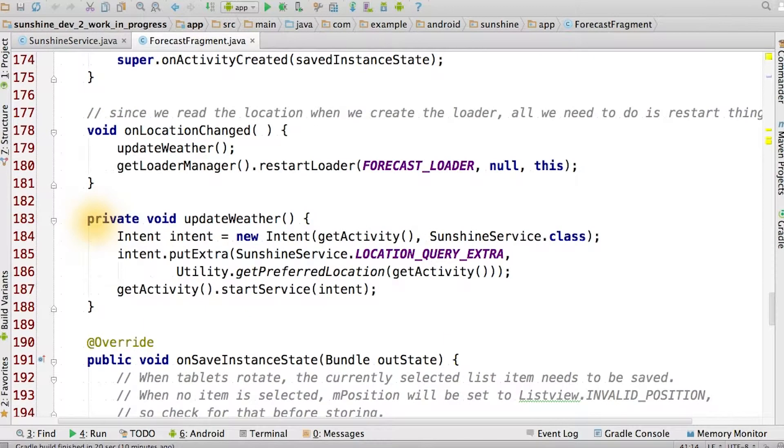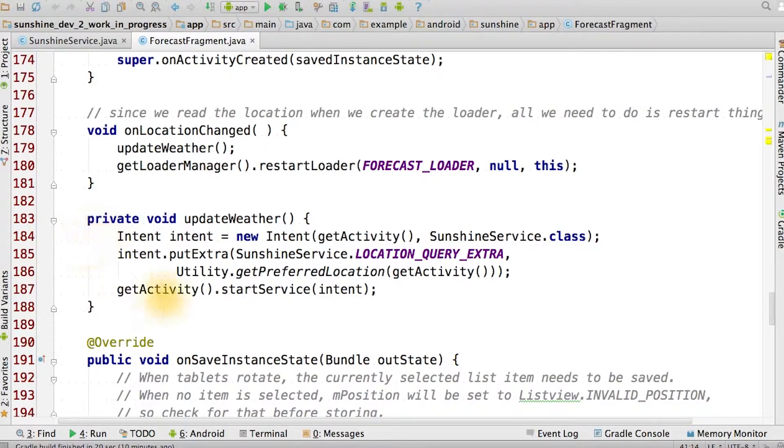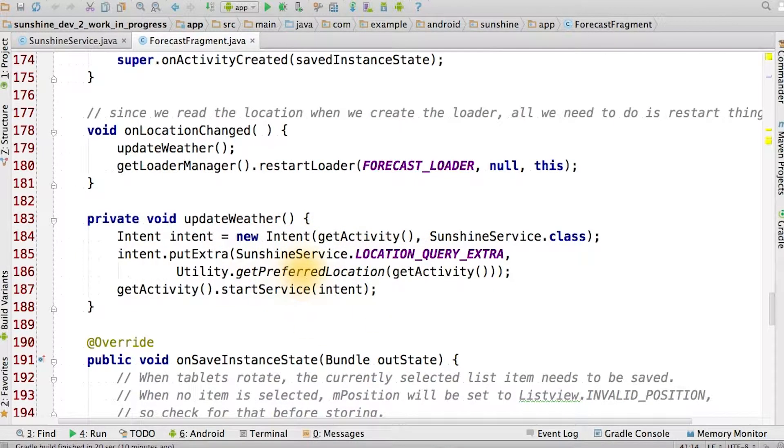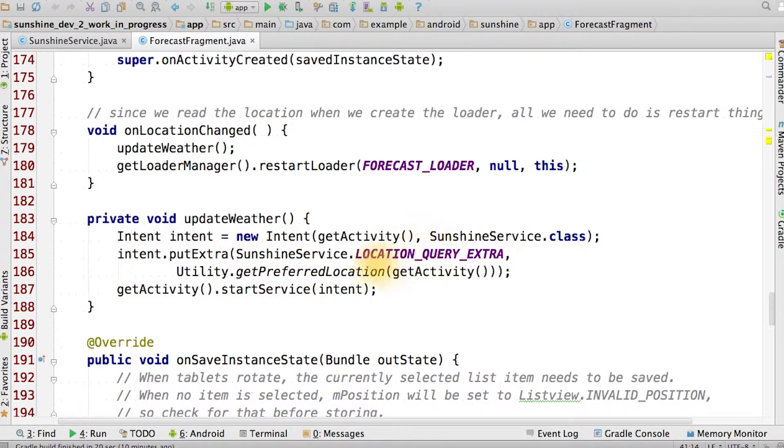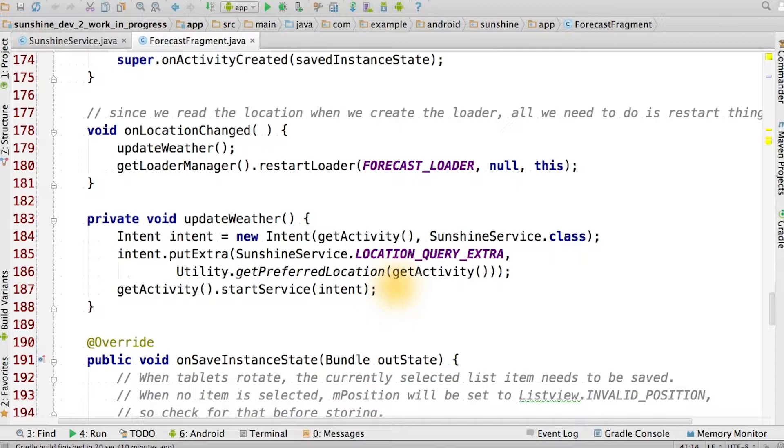The final thing we do is call our service from updateWeather within ForecastFragment. We simply put an extra for the location query instead of using it as a parameter, and then start the service.